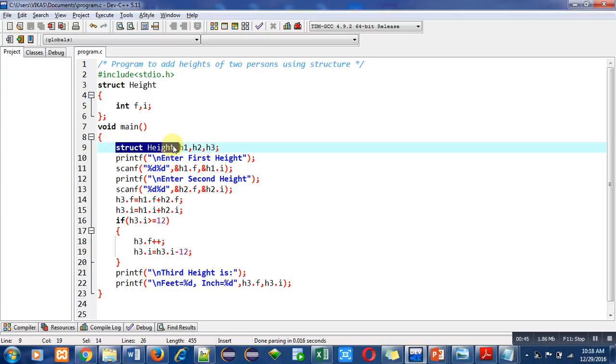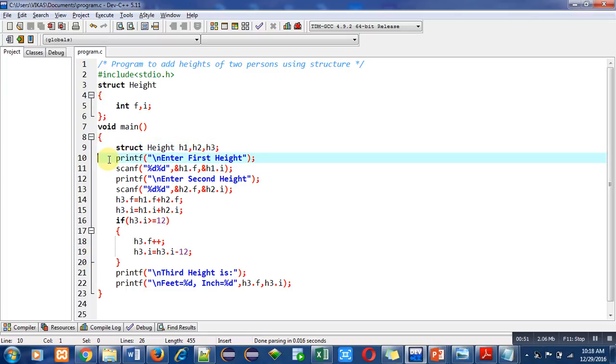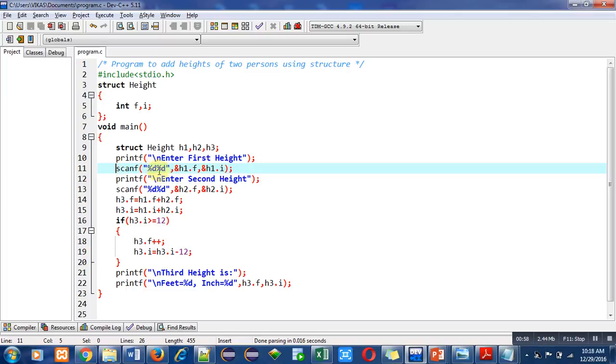Then printf statement is used which will display 'enter first height' message on console. Then with the help of scanf, the feet and inches of first height will be read and those values will be assigned into h1.f and h1.i.